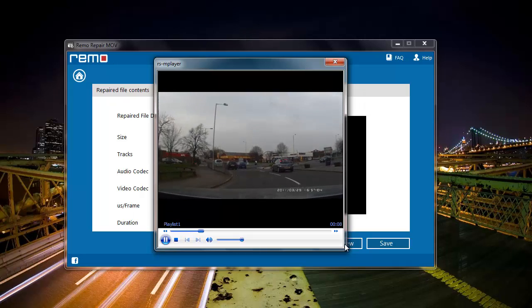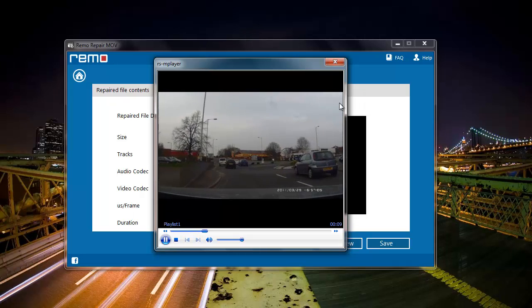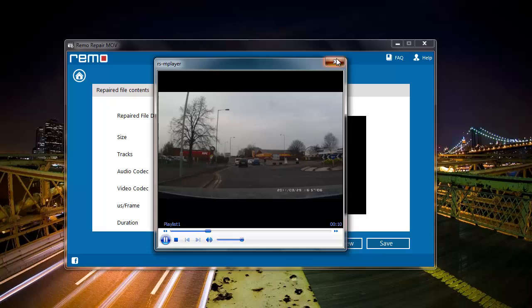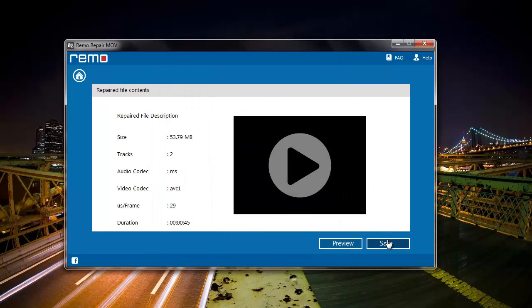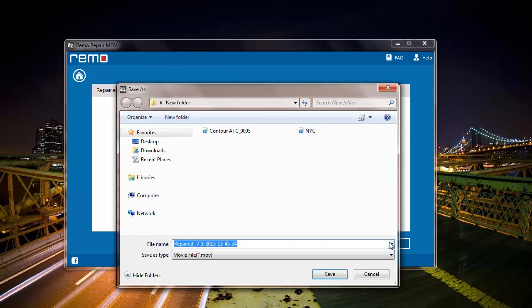The video has been repaired, so I will click on the save button and save the repaired MOV file. This is the default name given by the software to the repaired MOV file.